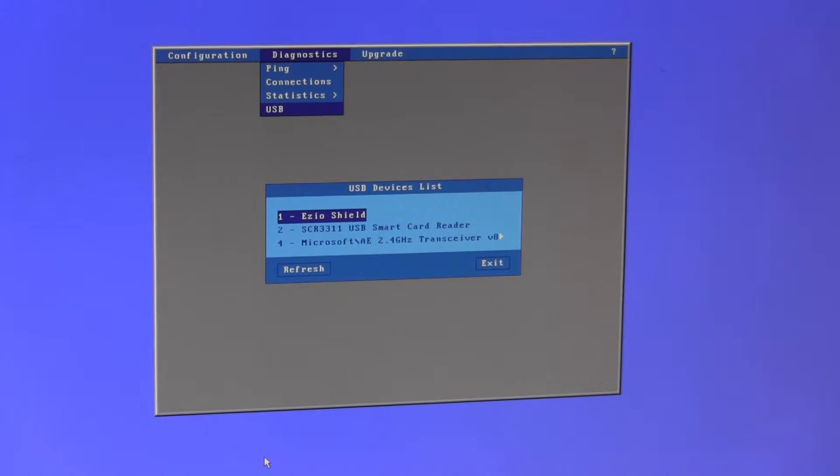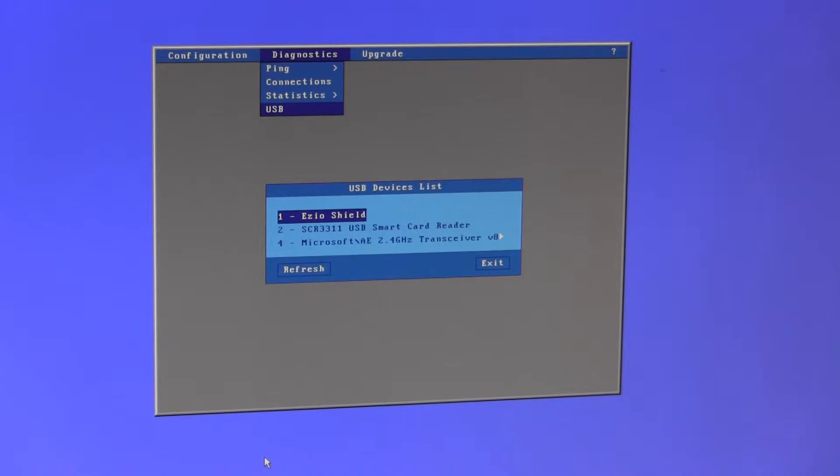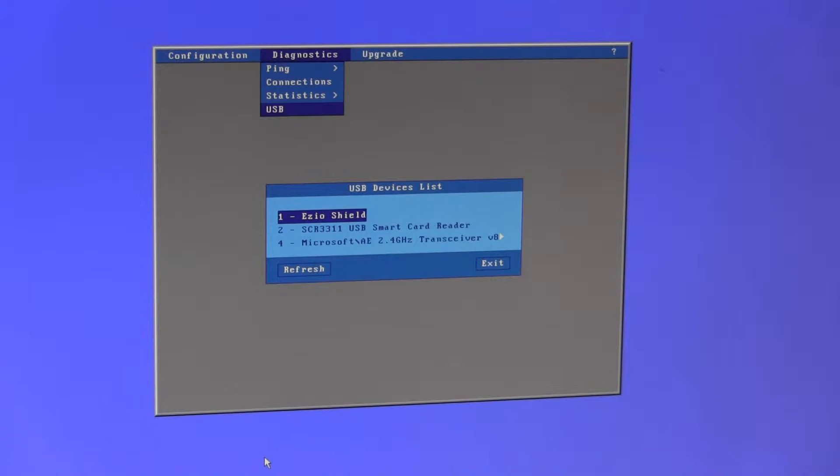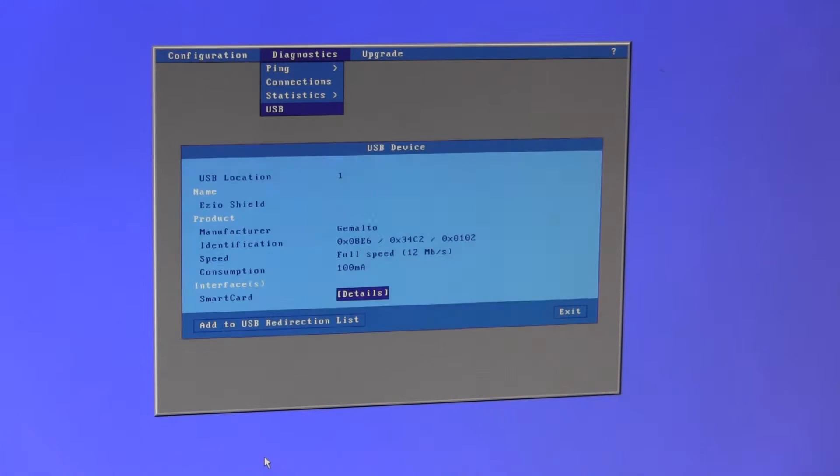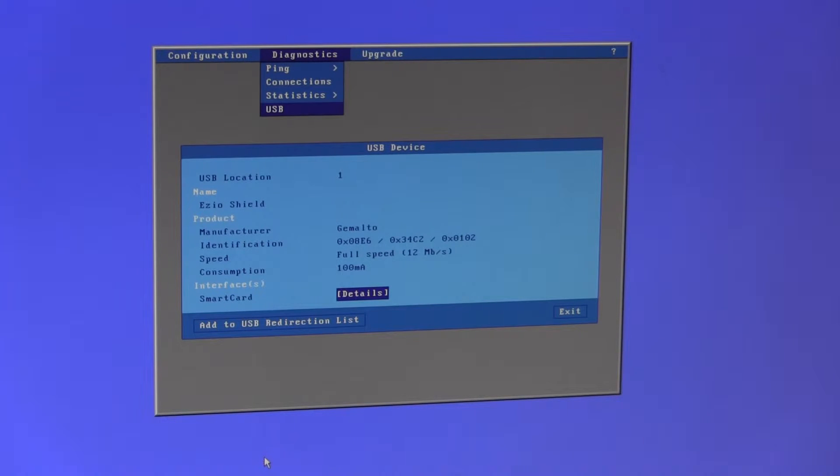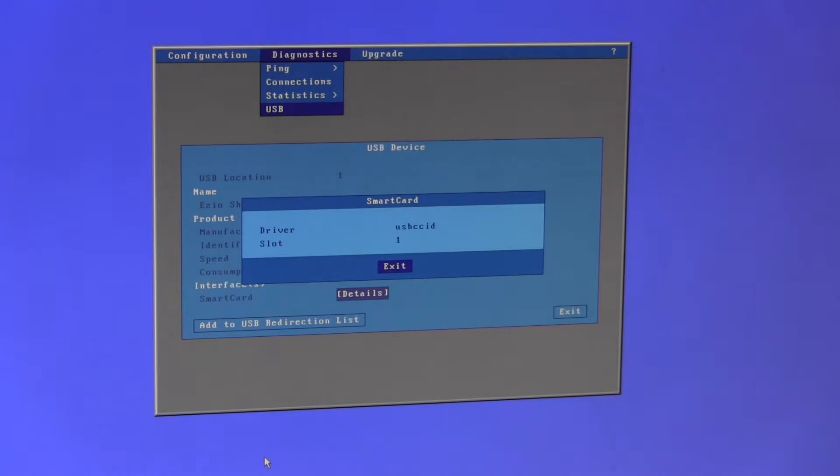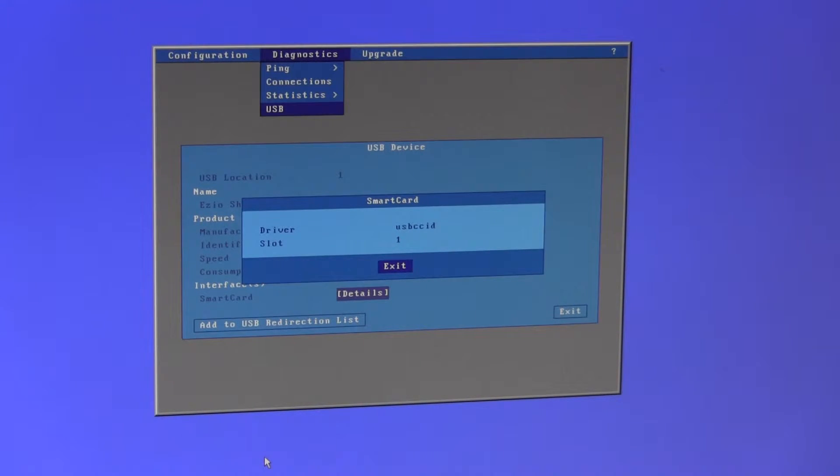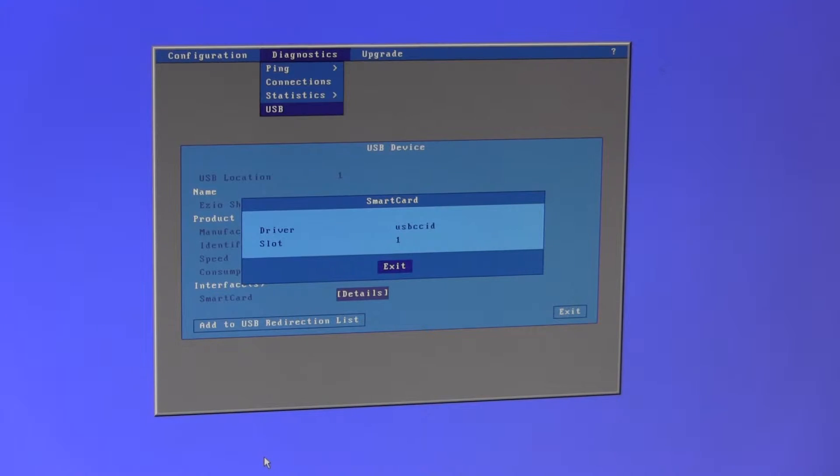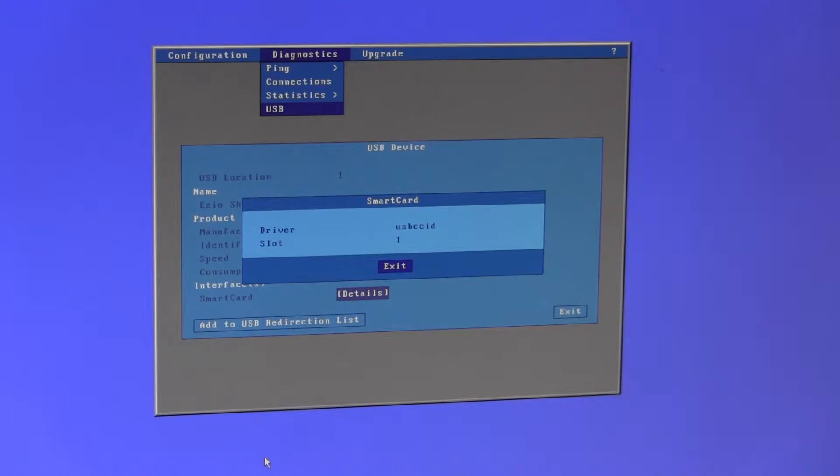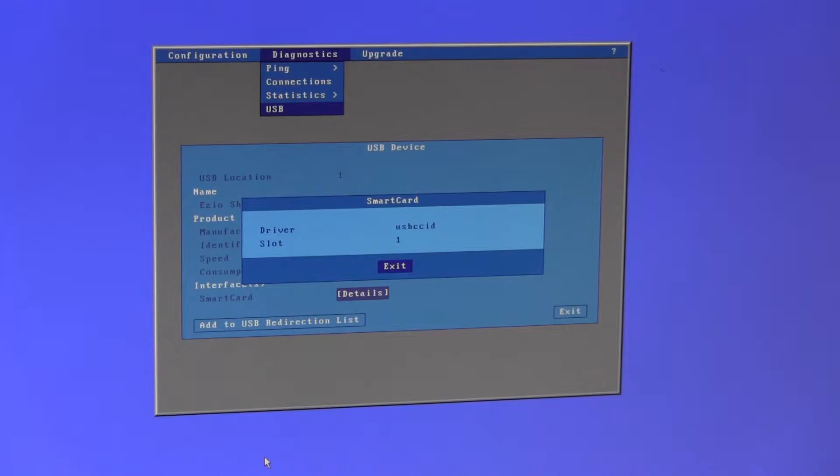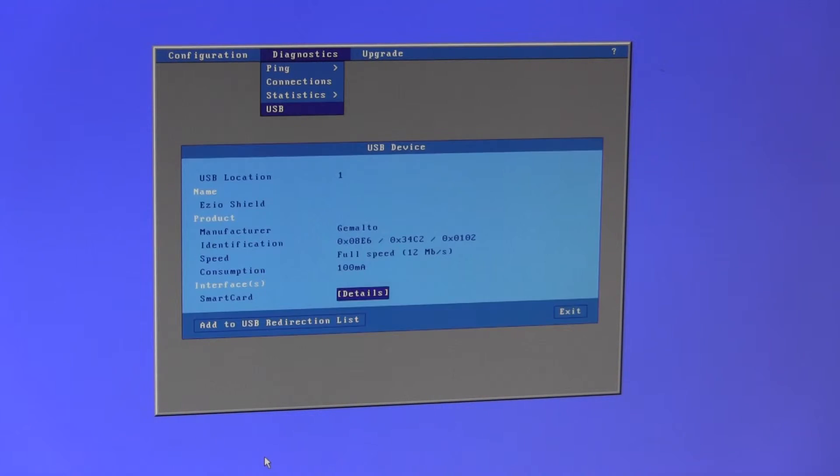I have two smart card readers and a keyboard. The first smart card reader is described as an EZO shield. Entering spacebar we get details. It's made by Gemalto and going into details, the driver which the terminal is using is USB CCID, which means that this smart card reader has been detected and recognized as a CCID compliant smart card reader.